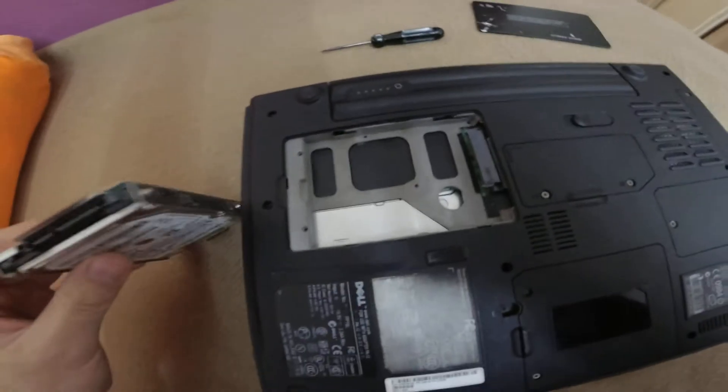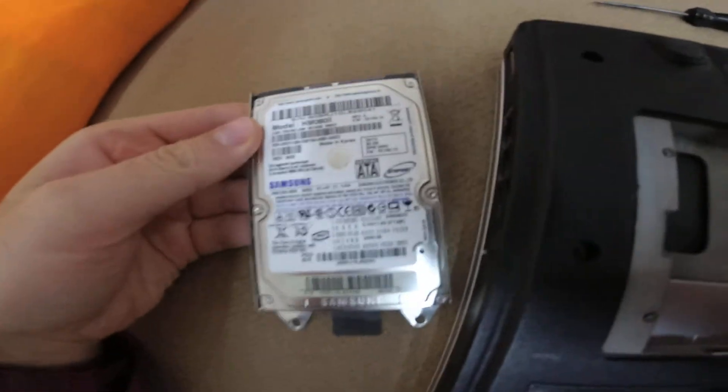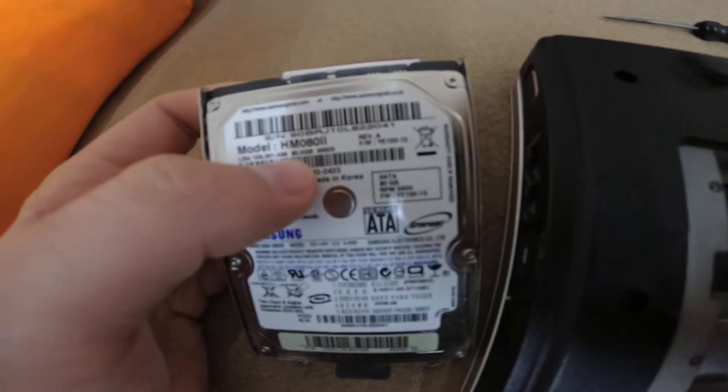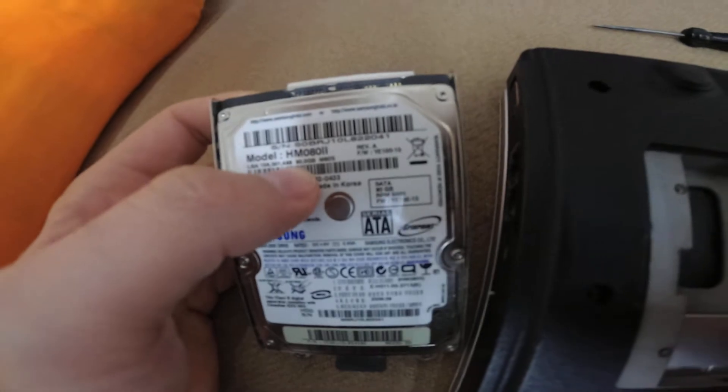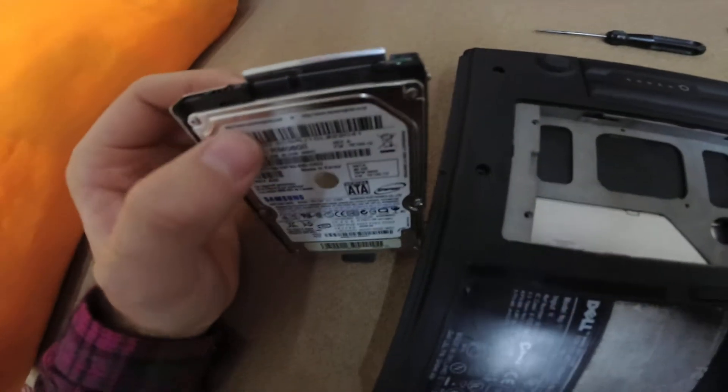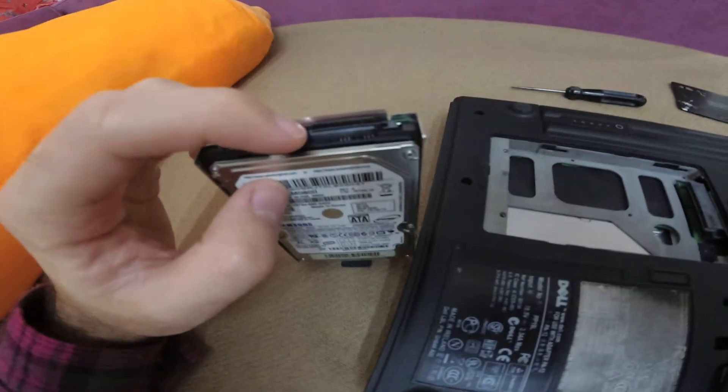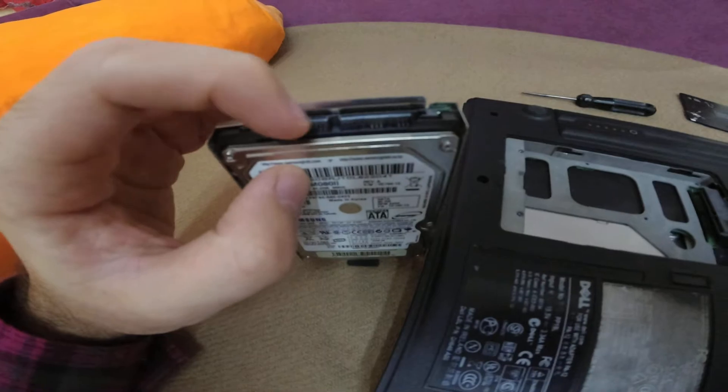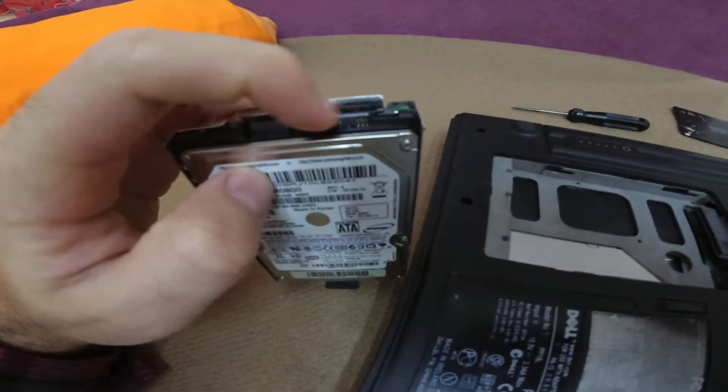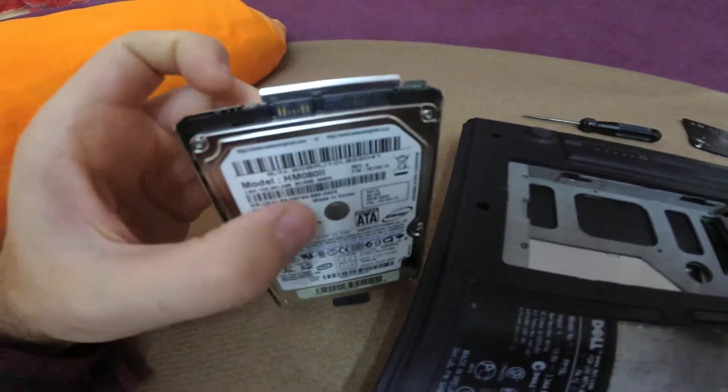So we can install instead of this mechanical hard drive, it's 8 gigabytes, we can install a newer SSD drive. That's the data connector and the larger one is the power connector.